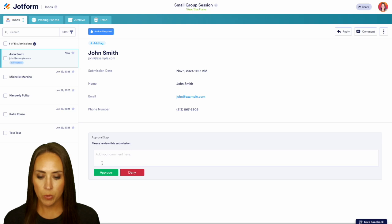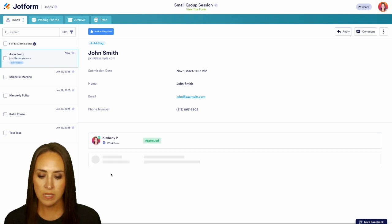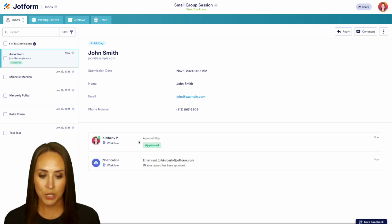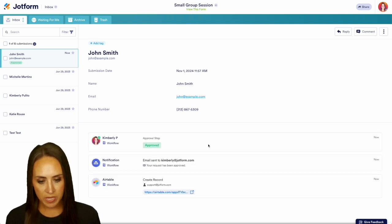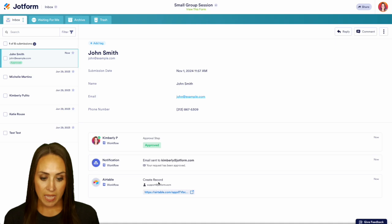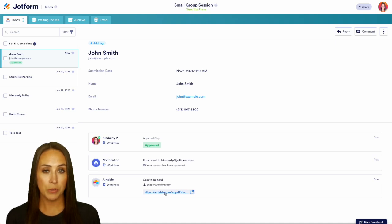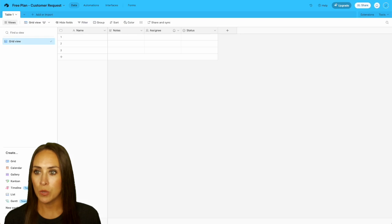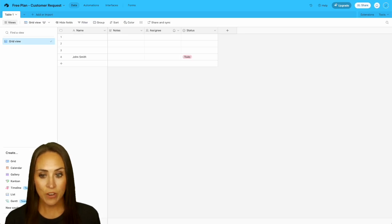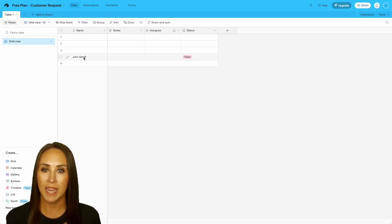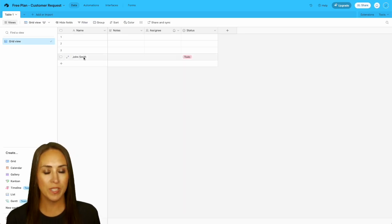I'm going to approve that request and we can see we have some integrations running, and we can see that it created a record in my Airtable. We can click right here and go straight to the Airtable, but I'm going to do a quick refresh. And here is John Smith's information in my Airtable.